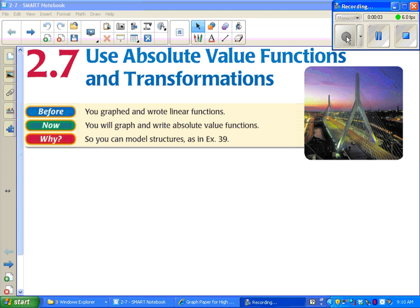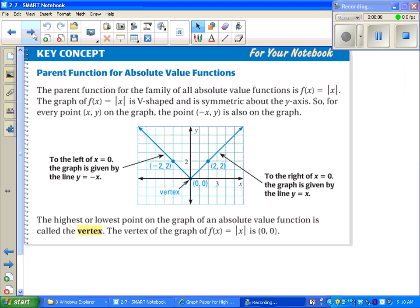Today we're going to use absolute value functions and transformations. If you haven't seen absolute value functions before this class, they look like a v-shape. What we see here is the parent function, y equals absolute value of x. And we're going to look at the stretches, compressions, and shiftings of these — that's what transformations are.